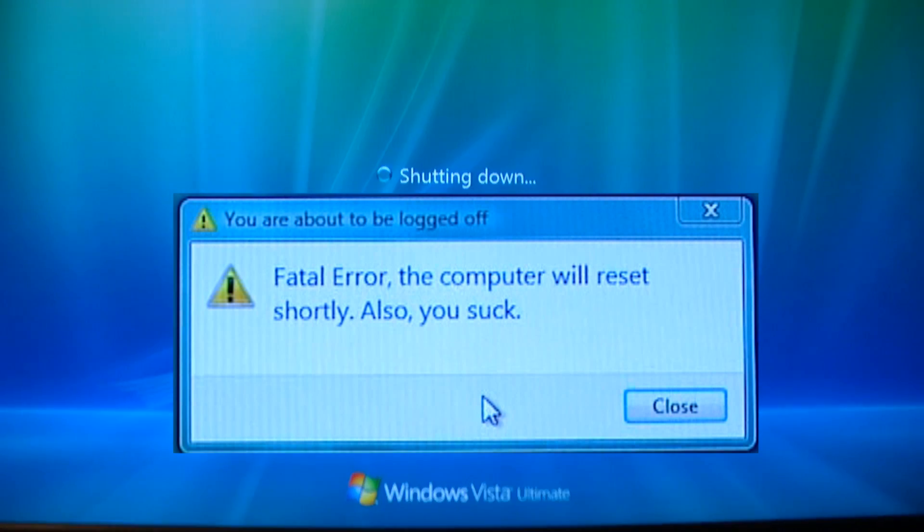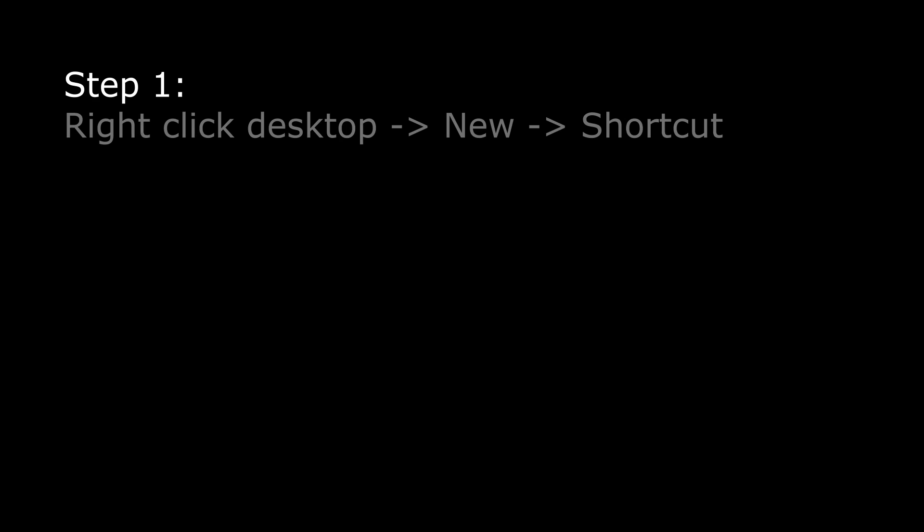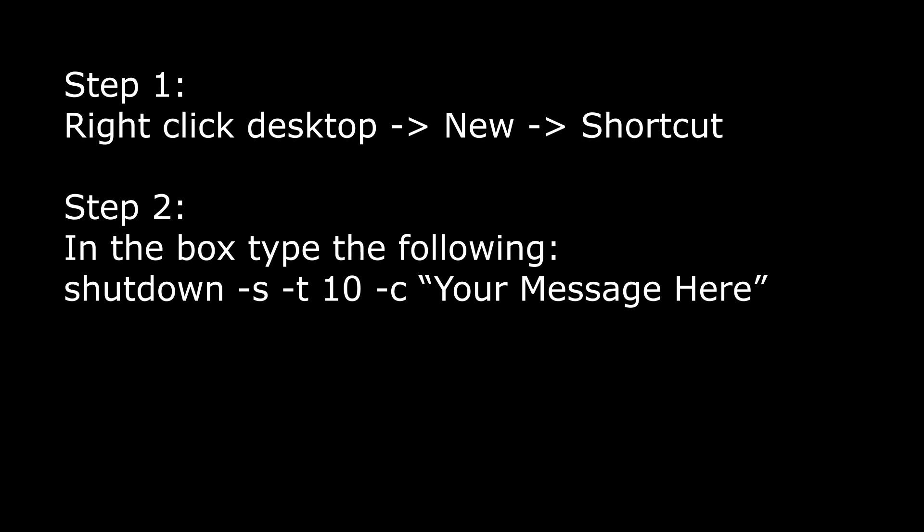Alright, so let's show you how to do it really quickly. Go to your desktop, right click, go to new, shortcut.